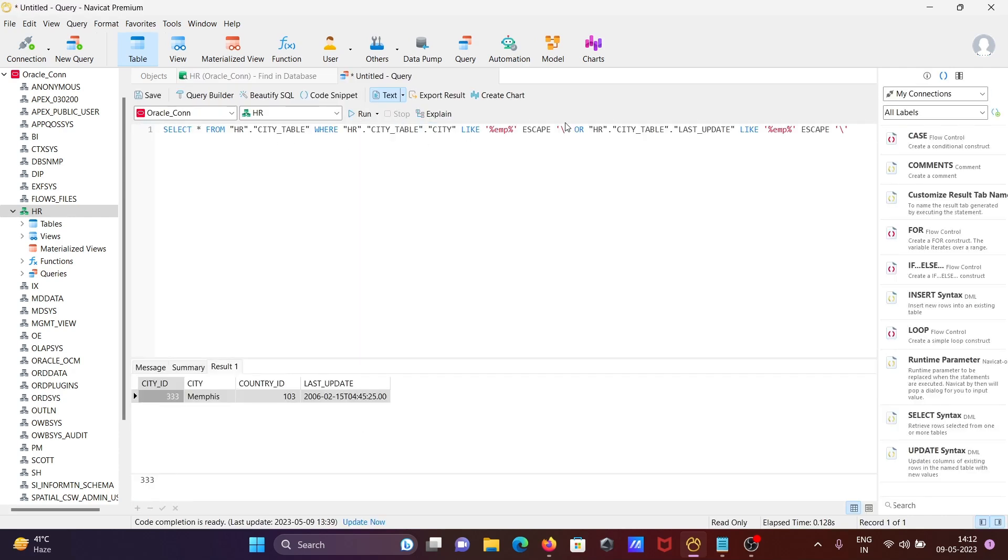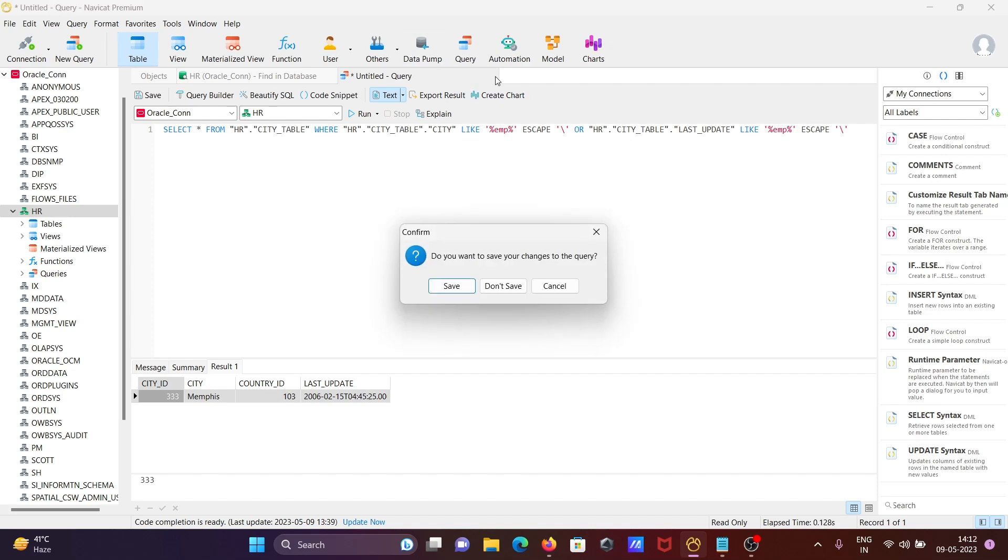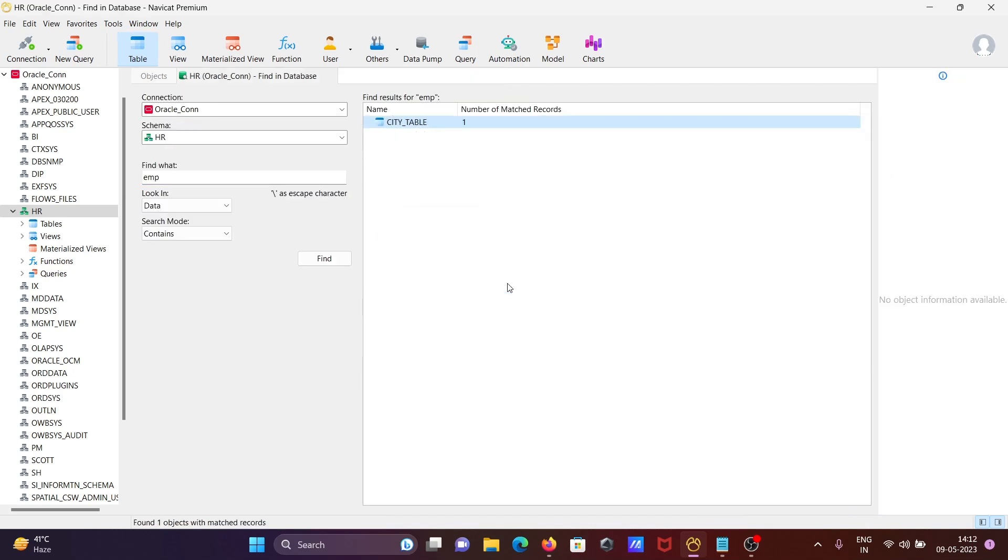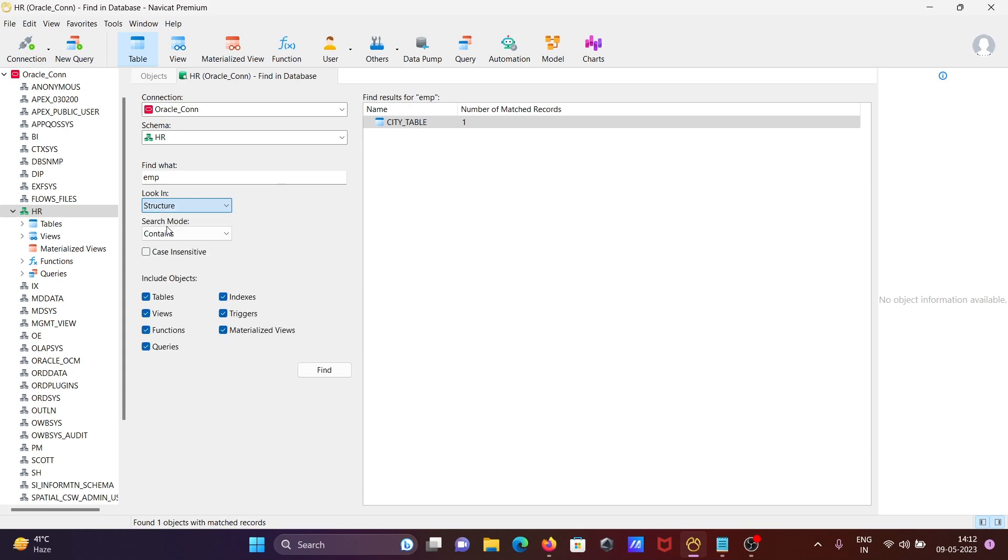Here is the output showing EMP. Next, we can also search in Structure, like tables and views.